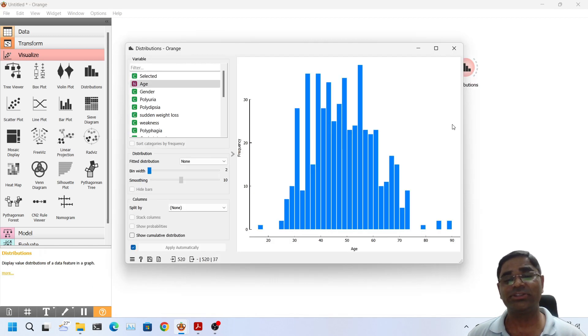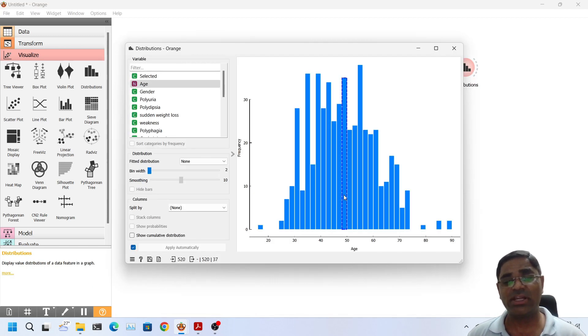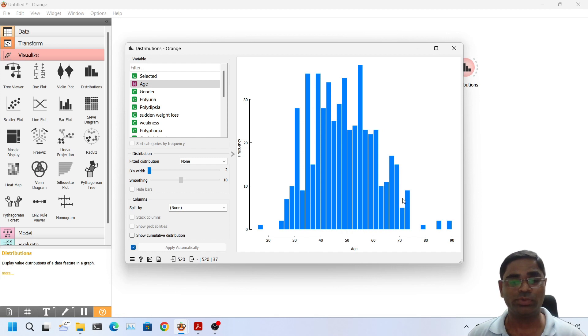If I double click on the distribution, now I can see that there are more data sets available to show.